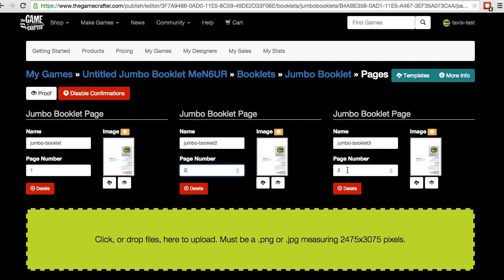The last step in the process is to proof the images. You can see that there are thumbnails of each booklet page. You can also see there are orange information boxes above each one that tell us this image hasn't been proofed.